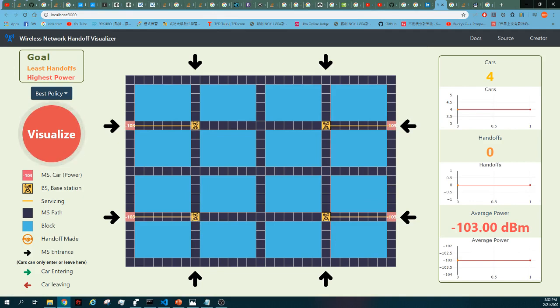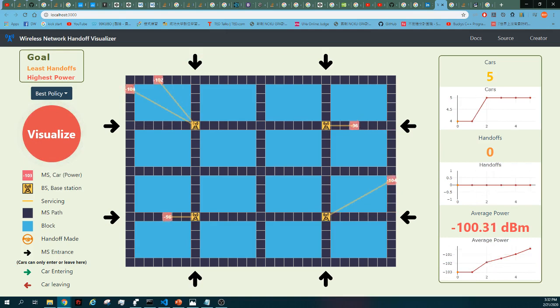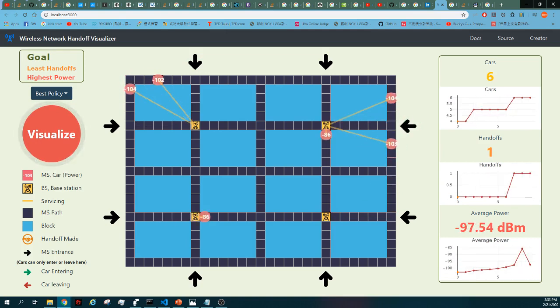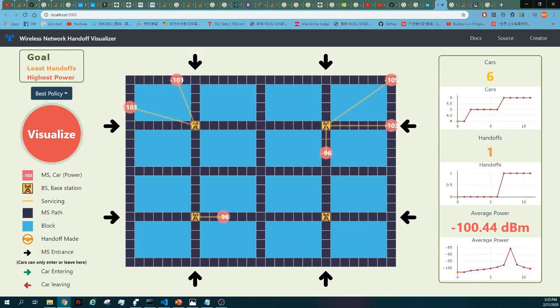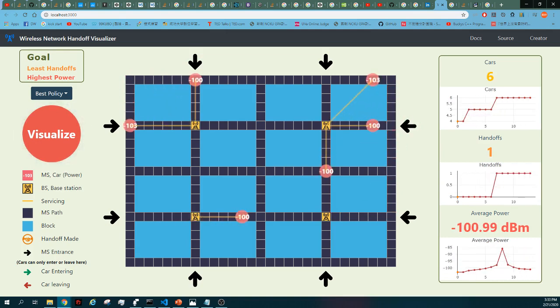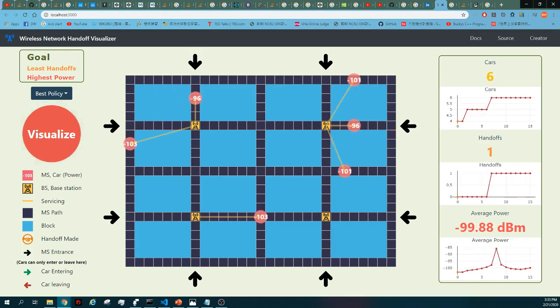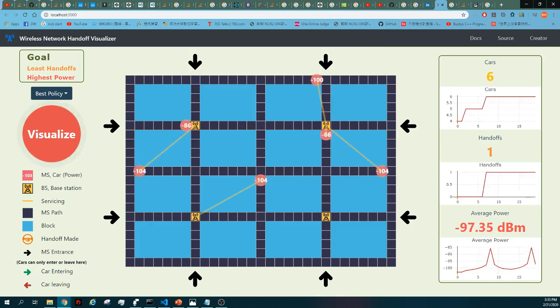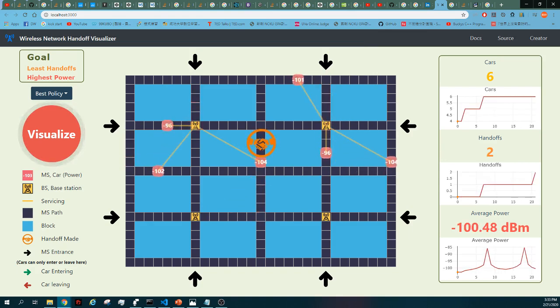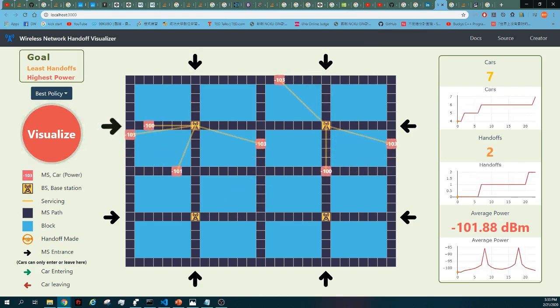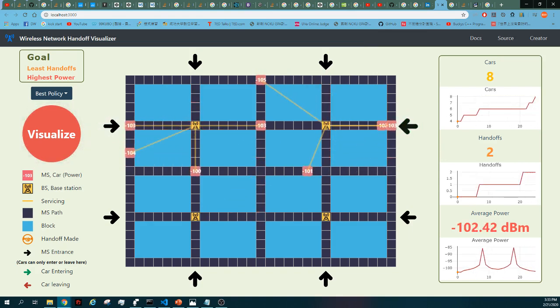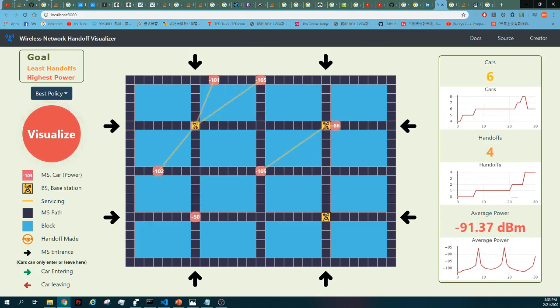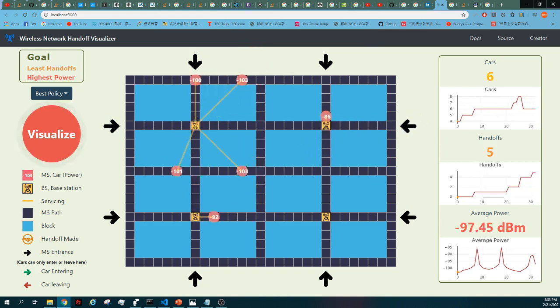And now I'm running the default option, which is the best policy. What this policy does is it guarantees the MS is always serviced by the strongest power base station, which is the nearest one. Handshake icon is shown when a handoff is made, but this best policy causes lots of handoffs which produce overhead.